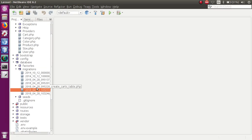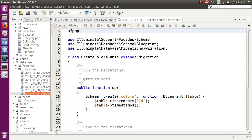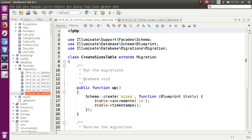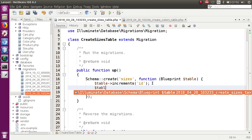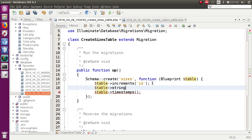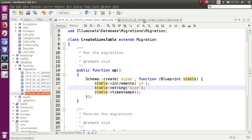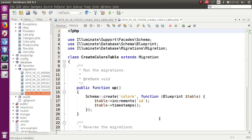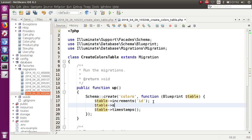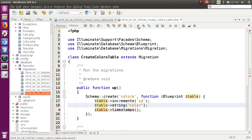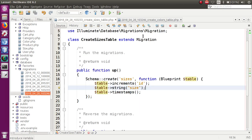We have created two migration files and two models. In the sizes migration, we add a string column called 'size'. And in the colors migration table, we add a string column called 'color'. So basically, we have defined two tables: a colors table and a sizes table.